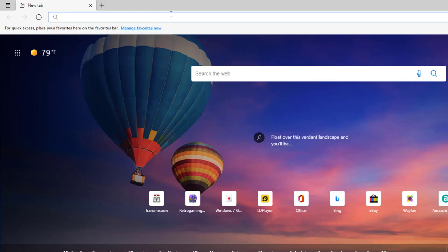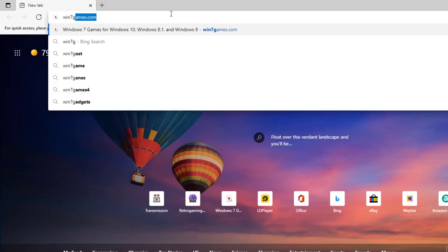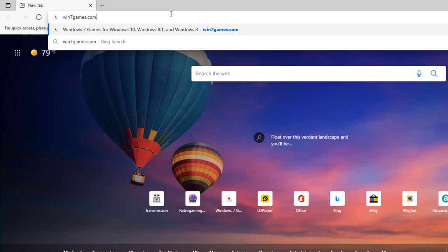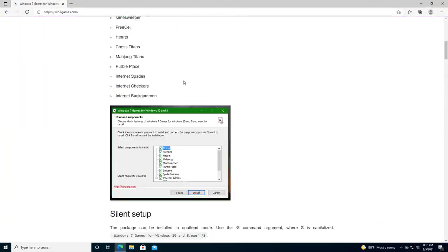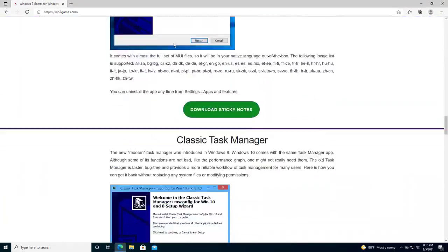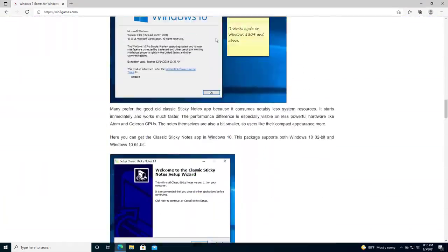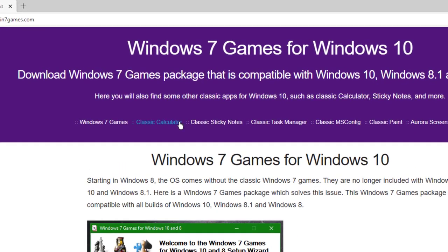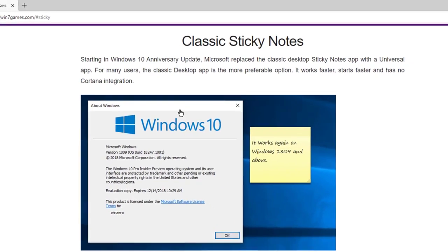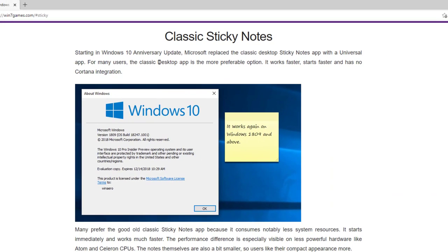I've made some videos about it already. The site is called win7games.com. Be sure you spell it correctly: win7games.com. It'll take us to this site. You can scroll down and see all the cool features there. But on the top area, all you have to do is select the classic sticky notes, which takes us to this location.